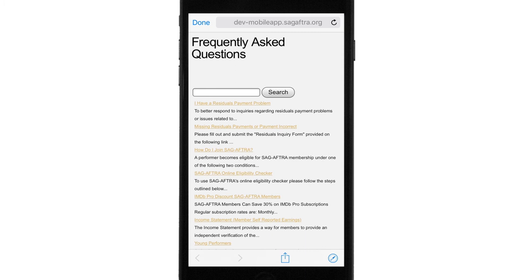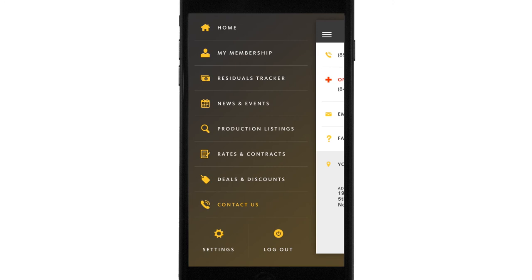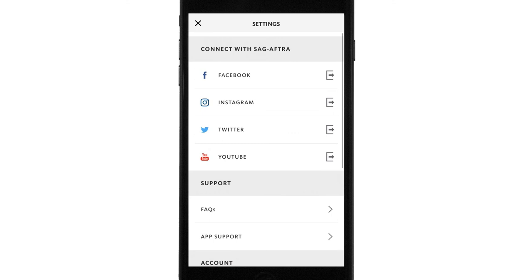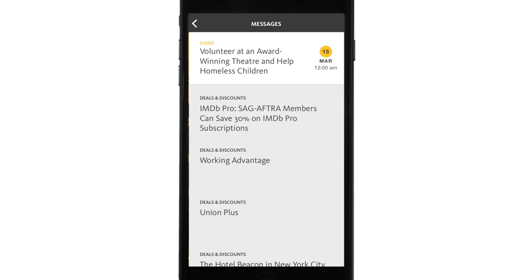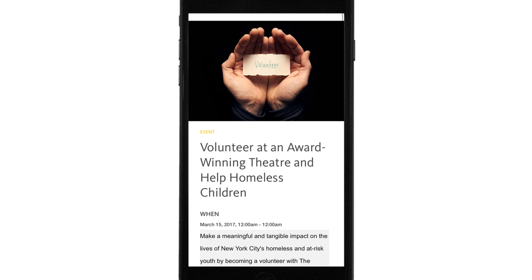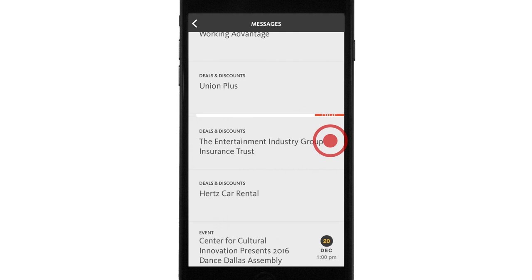A couple of additional features about the app. In Settings, you can access the FAQs again, report a bug, change your password, and things like that. Finally, in the top right corner of the app is your message center, where you'll receive union news and events specific to you. If an item is gray in color, that means you've already opened it and seen it. If it's white in color, that means you haven't opened the message yet. If you've already read a particular message and want to delete it, you can simply slide it over, hide it, and it disappears.